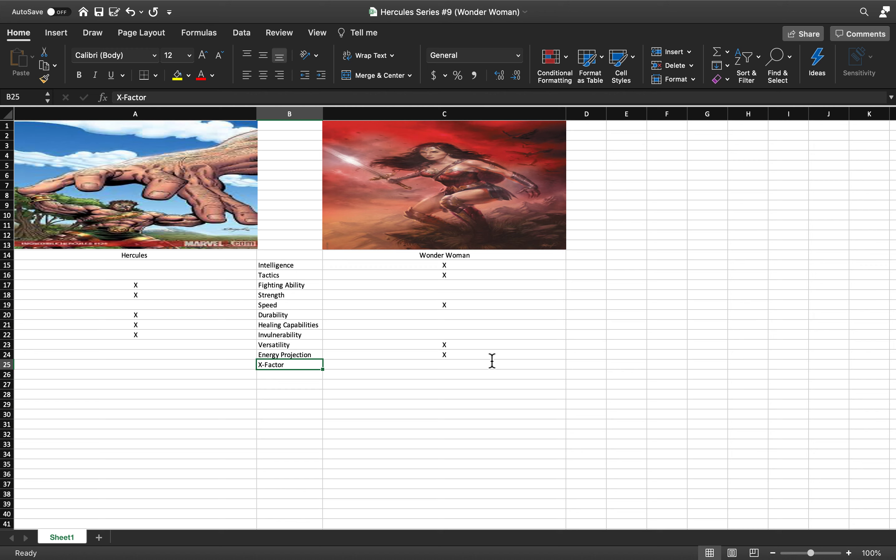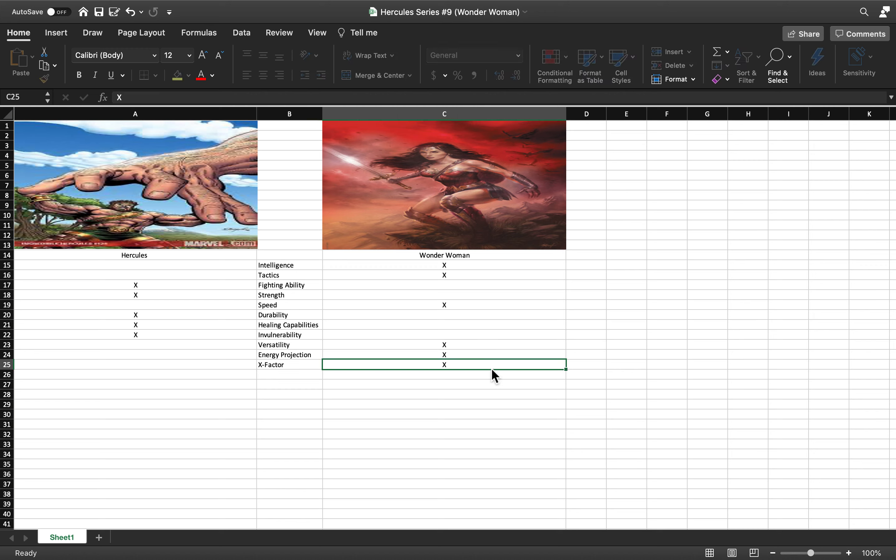I'm gonna give a slight edge to Wonder Woman. Slight edge. It would be the same with Superman versus Hercules, which I gave a tie, and with Black Adam was also maybe a tie.